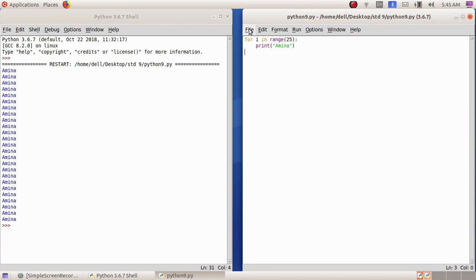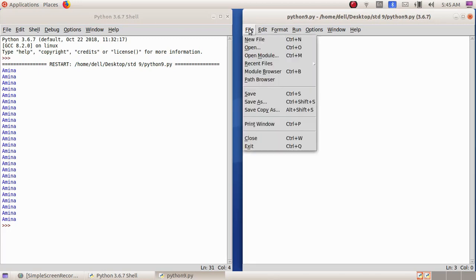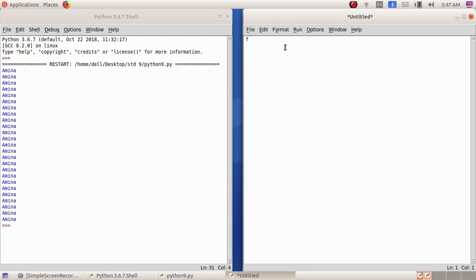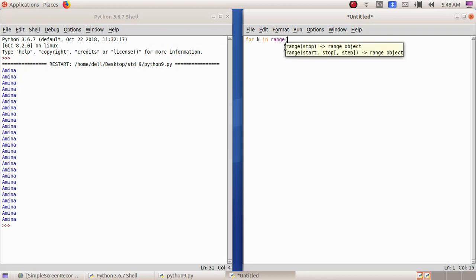Next we are going to print even numbers from 2 to 100 using the range function. File > New. The program is: for k in range( ), then I have to type the first even number, which is 2. Then I have to give the last even number, that is 100. But if I have to get 100, I have to add one more number.